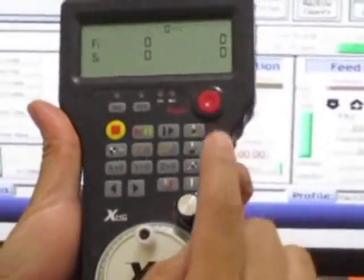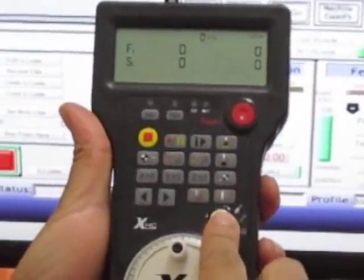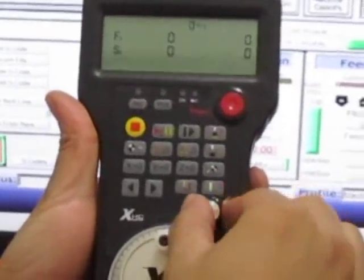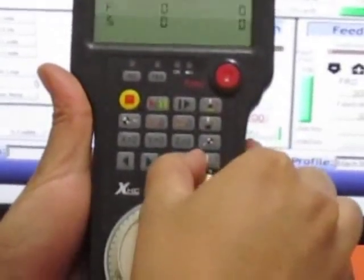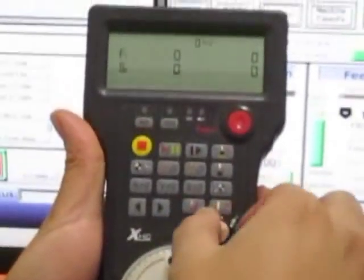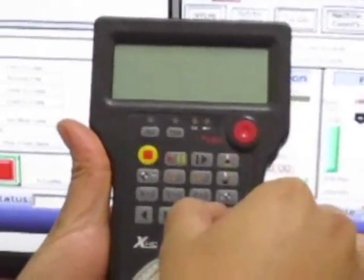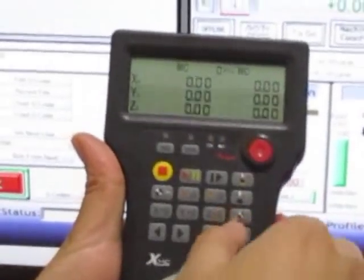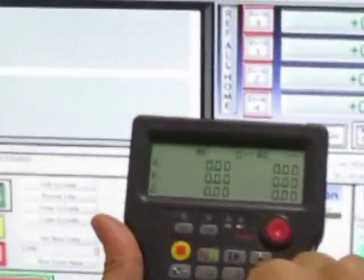is for the spindle speed and then the feed rate. The last one is for the fourth axis.